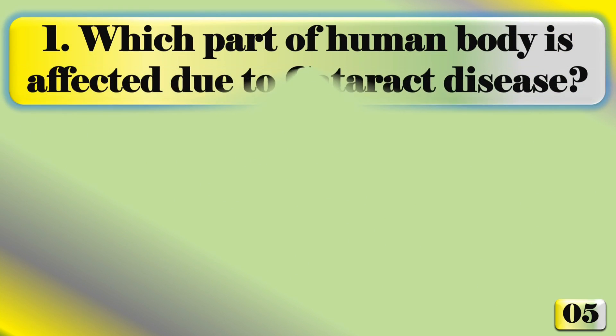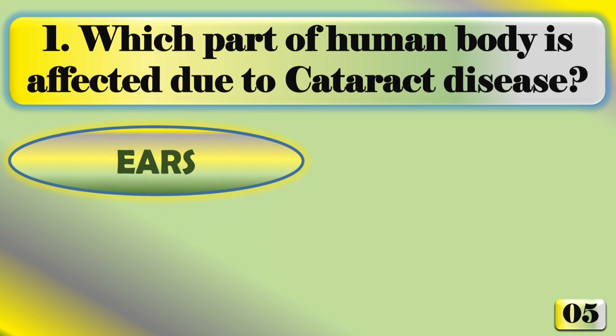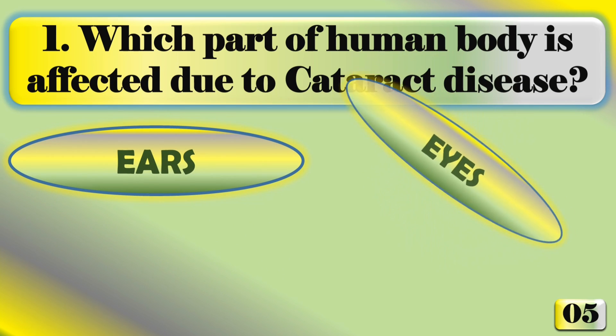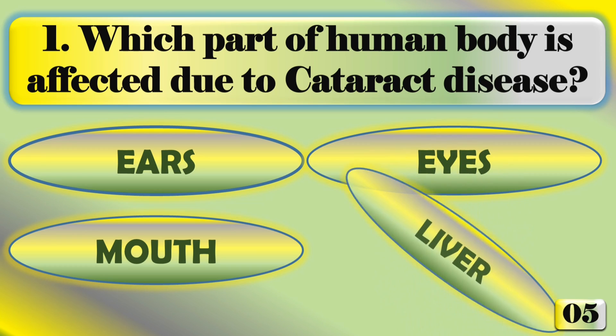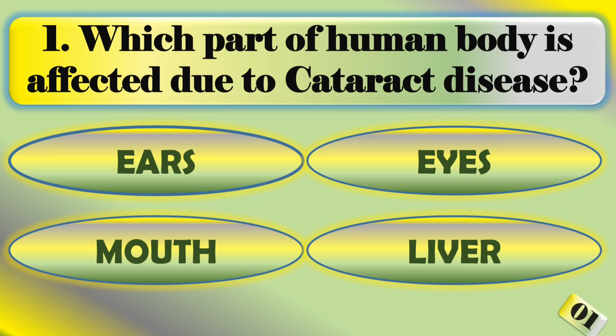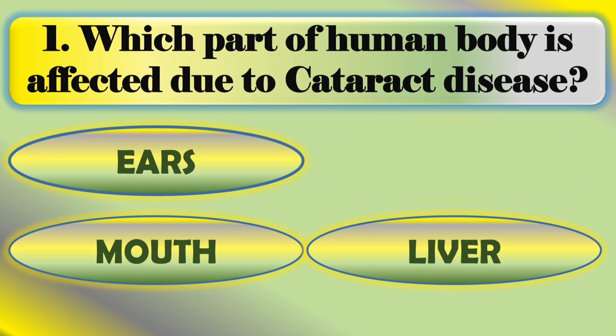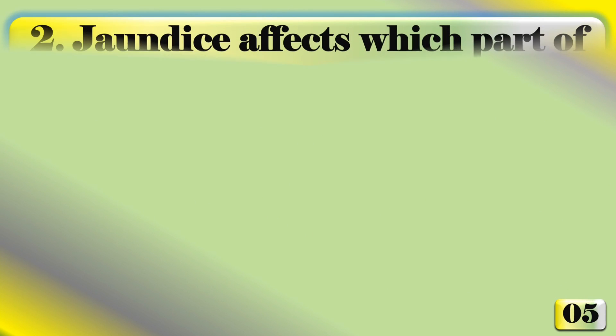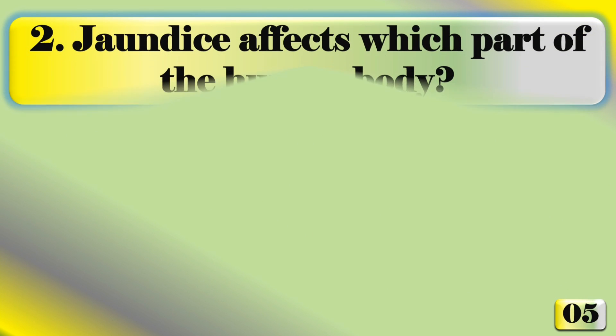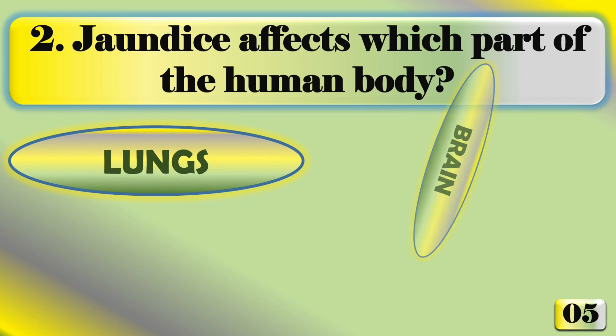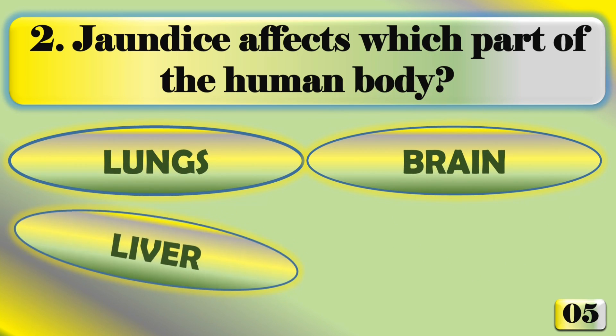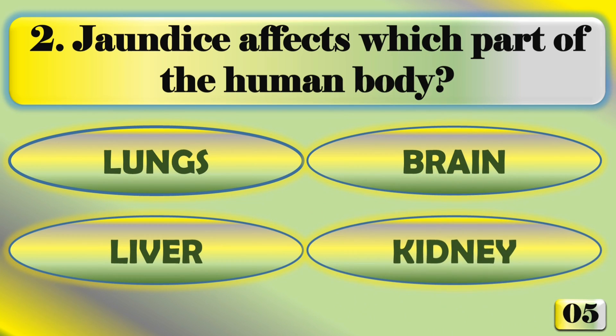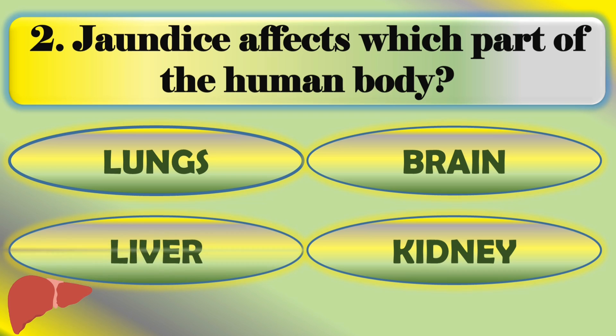Which part of human body is affected due to cataract disease? Eyes. Jaundice affects which part of the human body? The answer is liver.